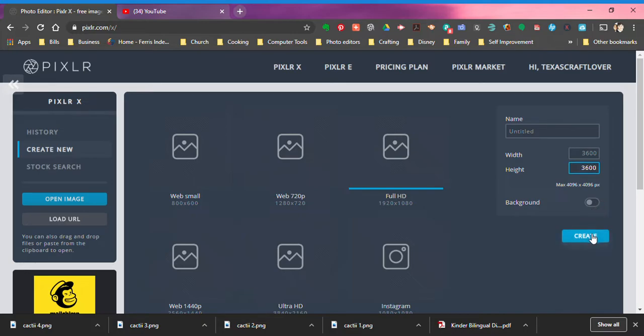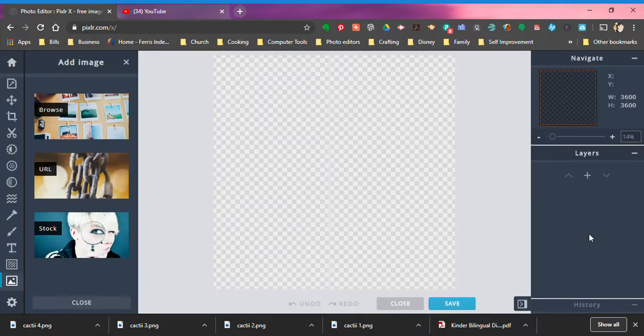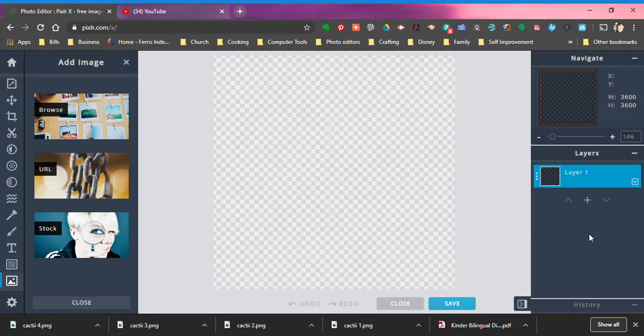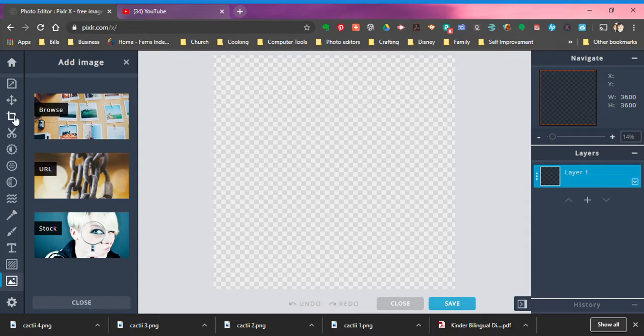You will get a transparent background and that is what we want. We want there to be no white space behind this image. The little checkerbox means it is transparent, that's what that look signifies.